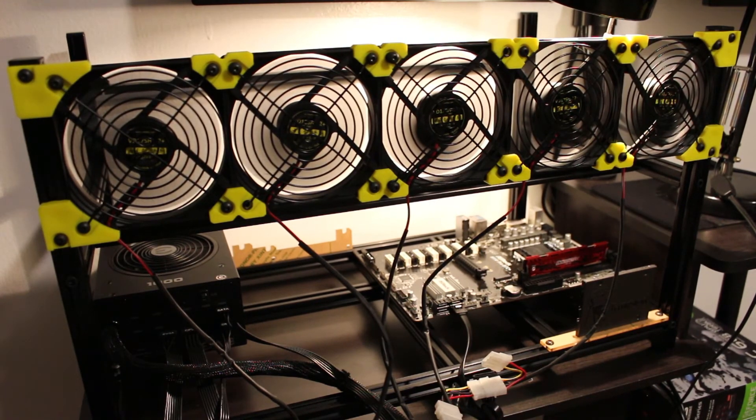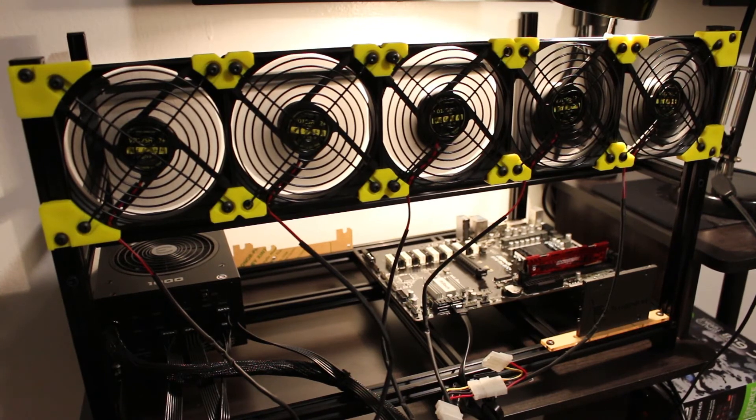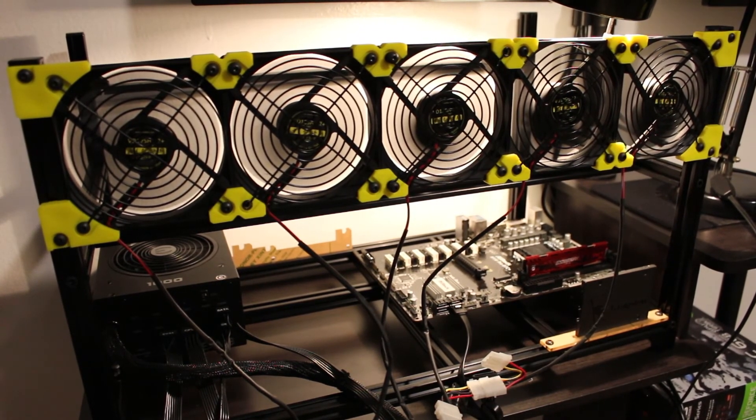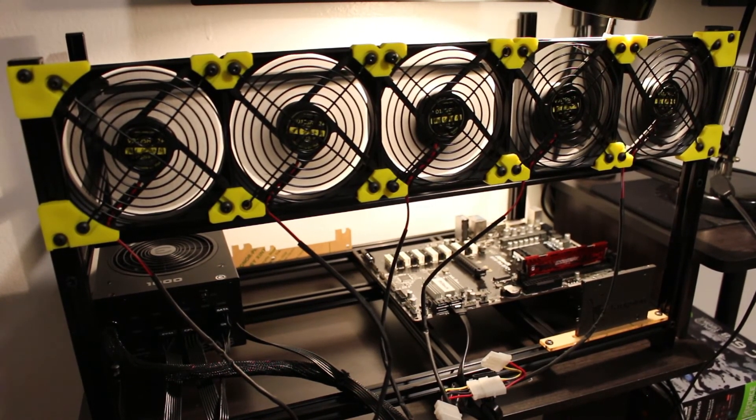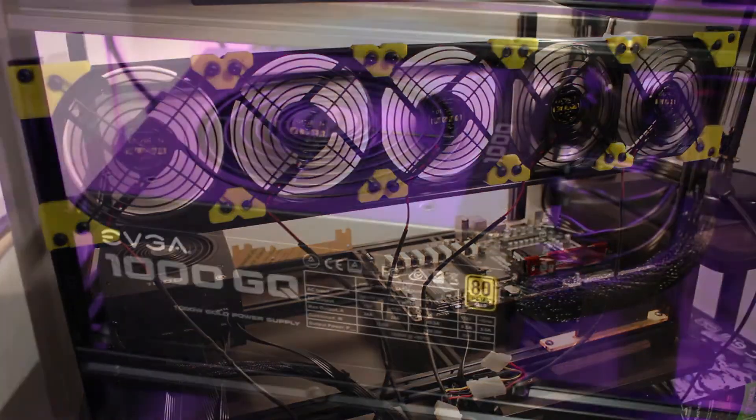There we go, got a good power supply. So this was just a test to check these fans and the power supply.